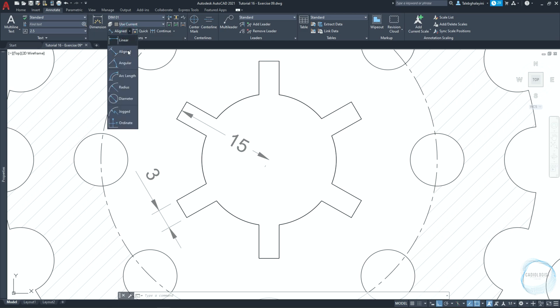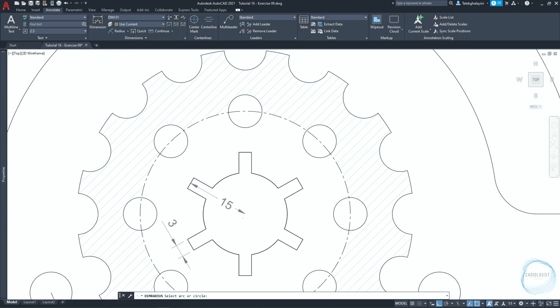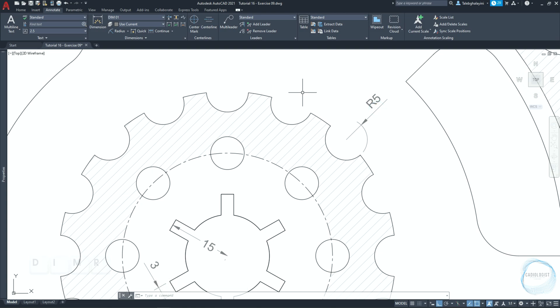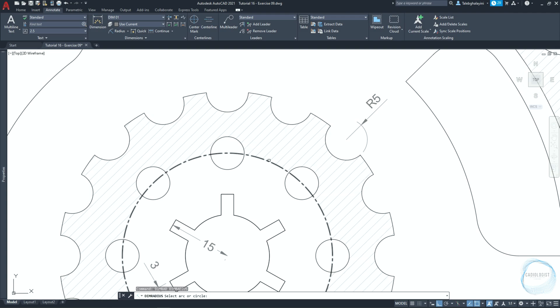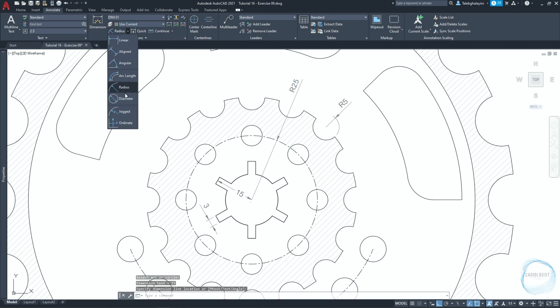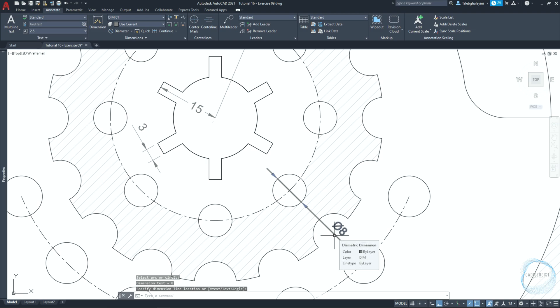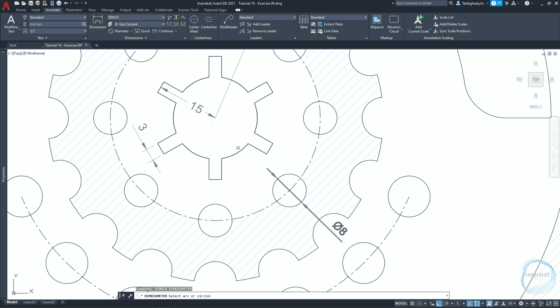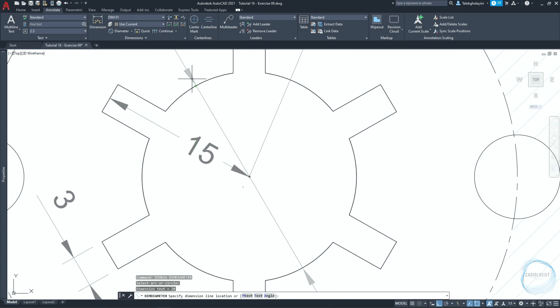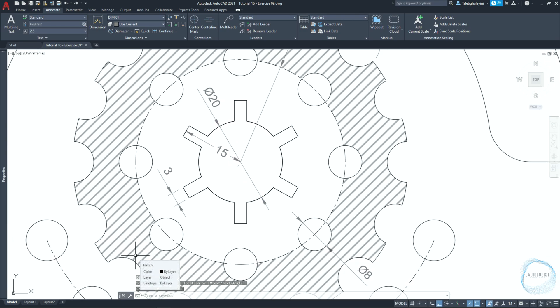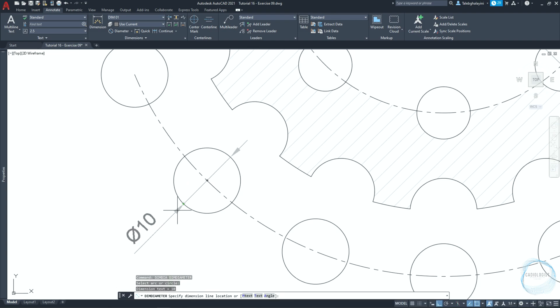Choose radius from the dimension list. Click on this circle to find its radius. Place the dimension somewhere here. Repeat radius command using the shortcut DIMR. Click here to find the radius of the circle we used before to draw this shape. Choose diameter from dimension list. Click on this circle to find its diameter. Place the dimension somewhere here. Repeat diameter command using the shortcut DIMD. And measure the circle diameter. I will use the radius and diameter dimension commands to measure all remaining circles and arcs of the object. And you guys could follow me doing the same.